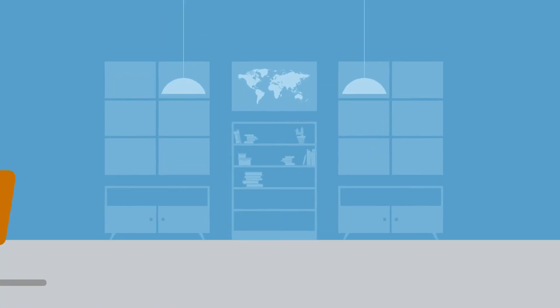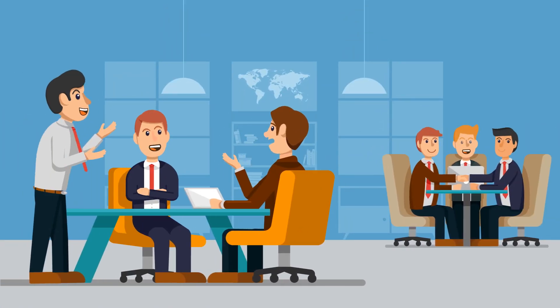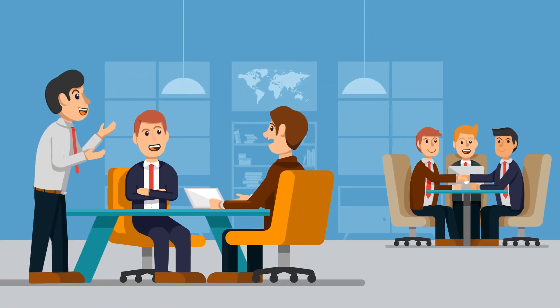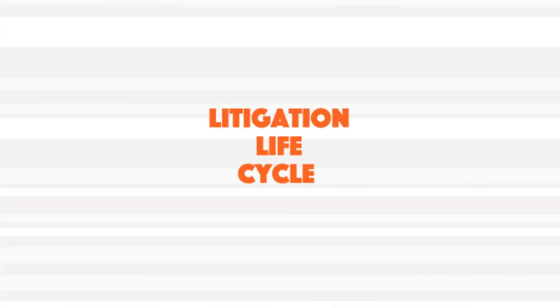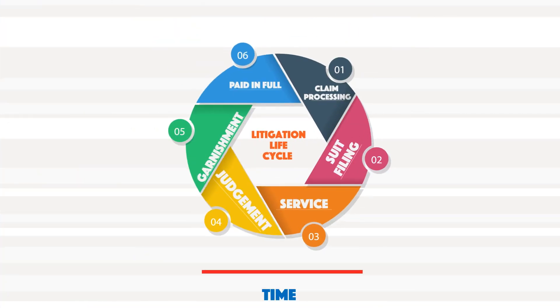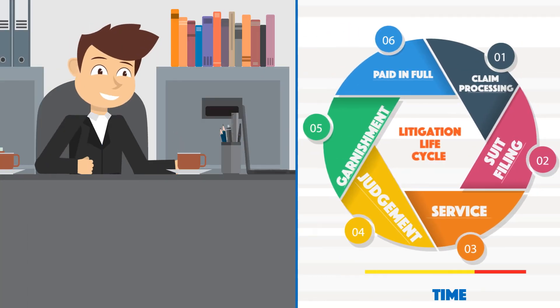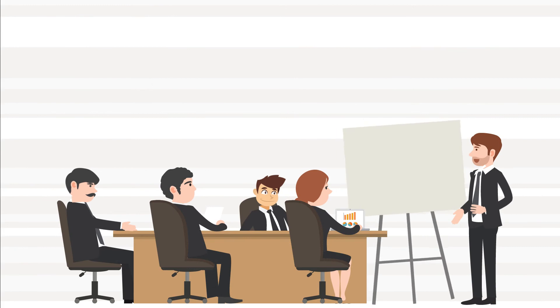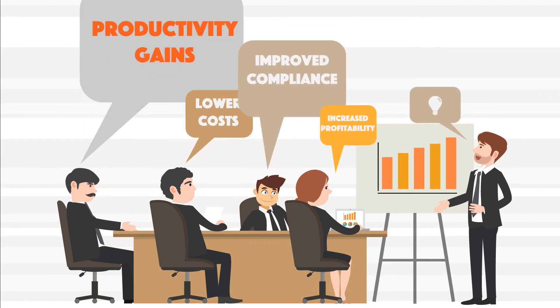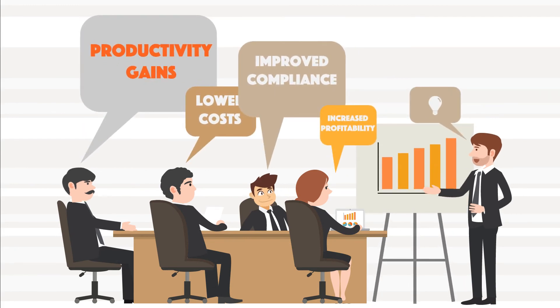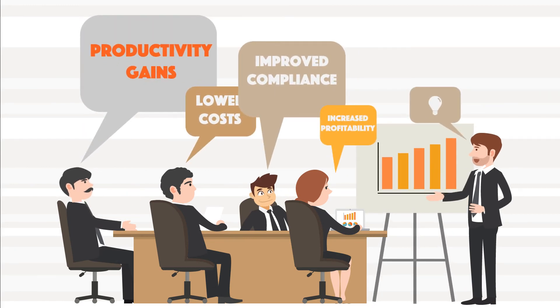Pravana's deep industry experience, singular focus on production management, and highly trained staff also allowed his firm to compress the litigation lifecycle, and ultimately Tom could take on more business and improve his firm's profitability.